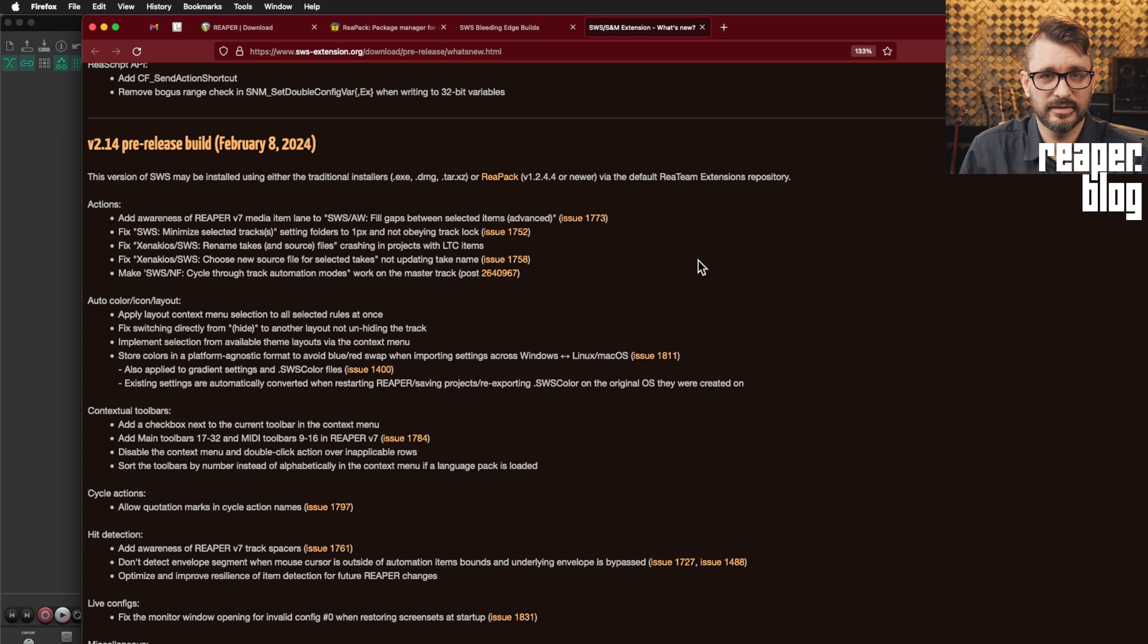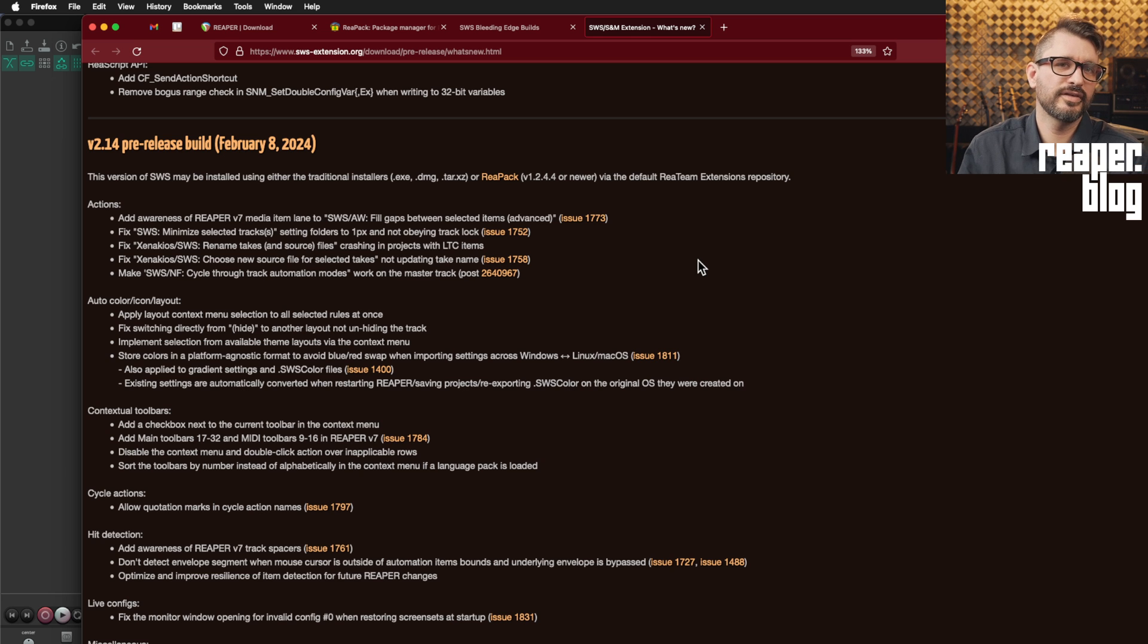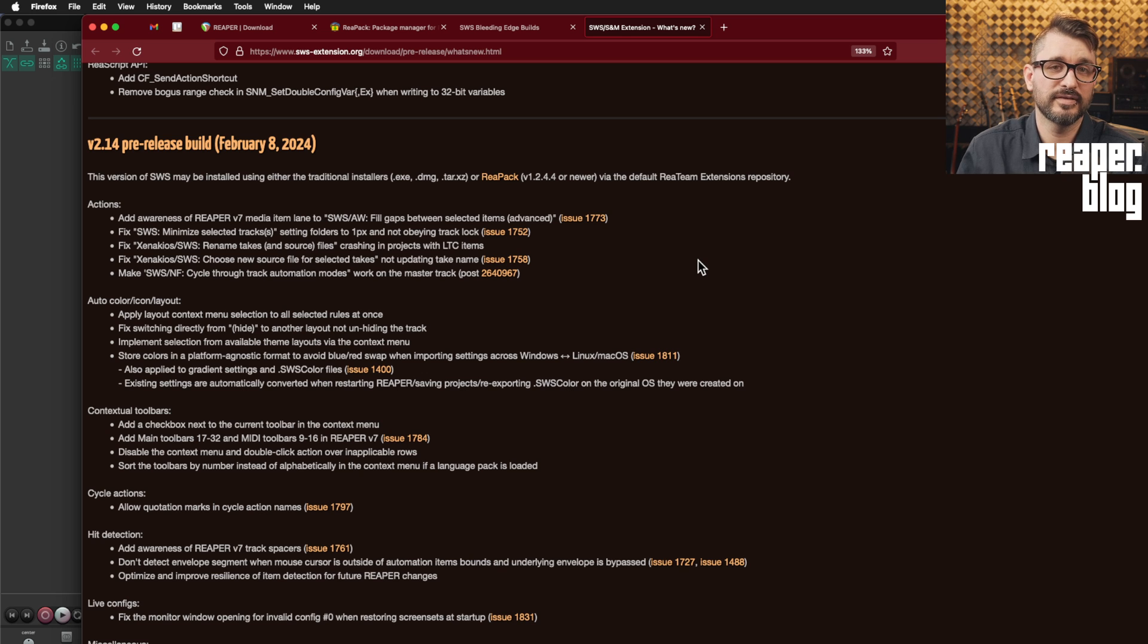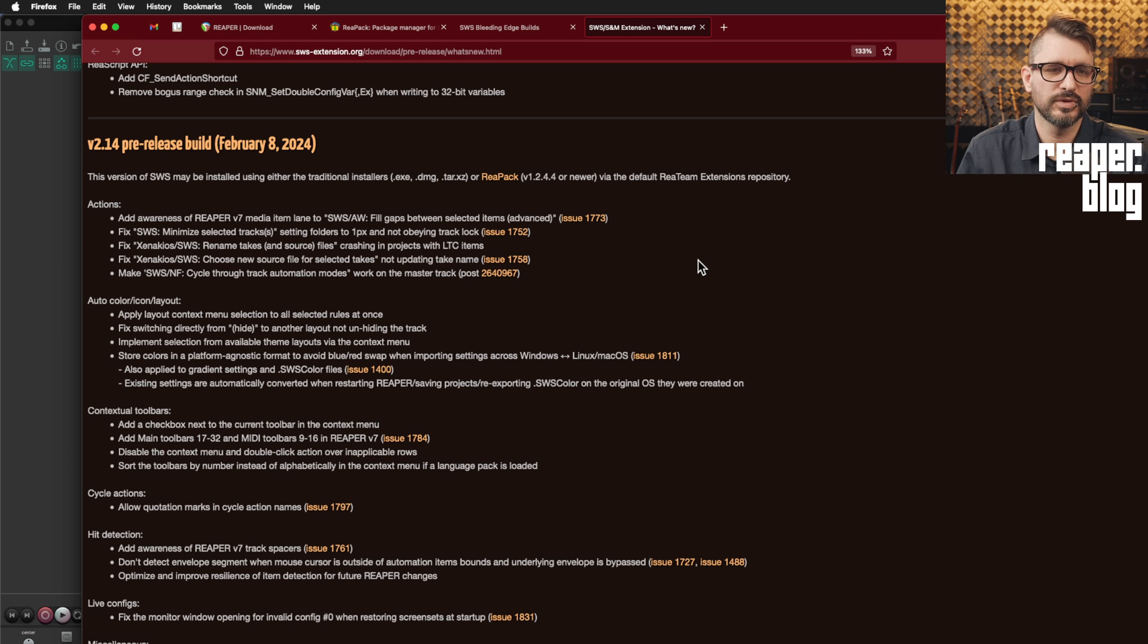Things like the track lanes for fixed item lanes, the visual spacers, various things where the mouse has to detect certain elements underneath of it. And things like the visual track spacers would add an offset to that, that SWS wasn't taking into account. And so that's fixed.